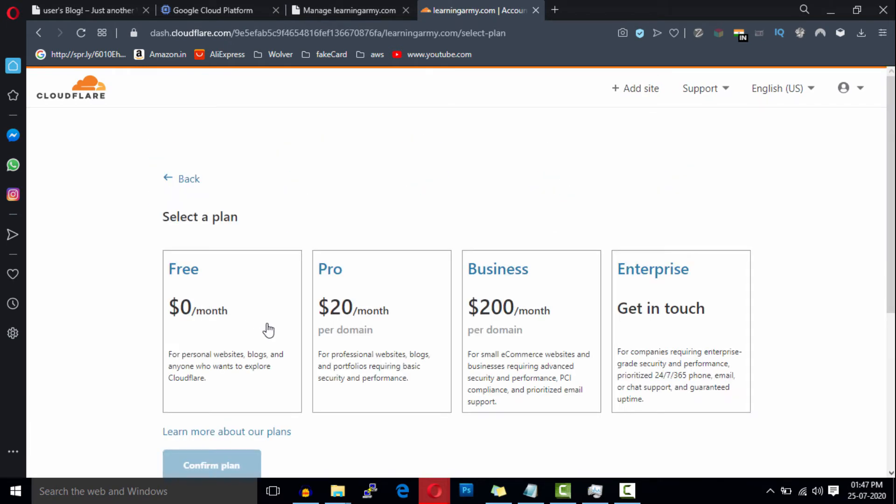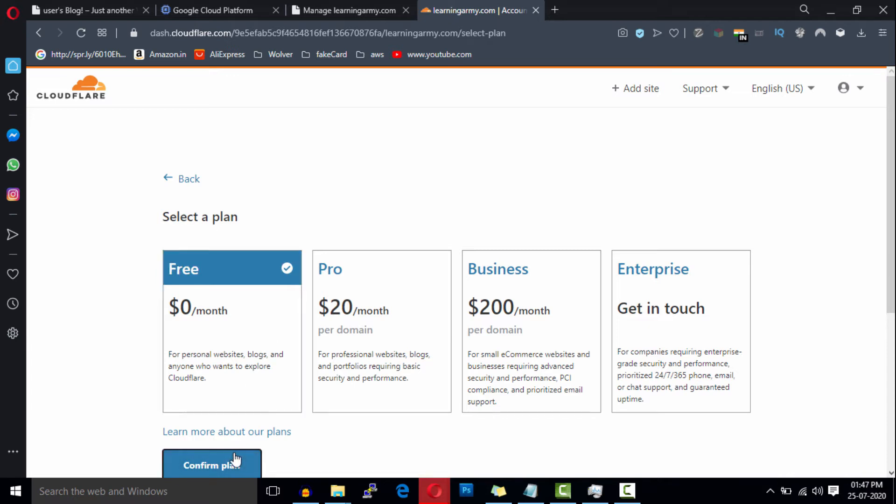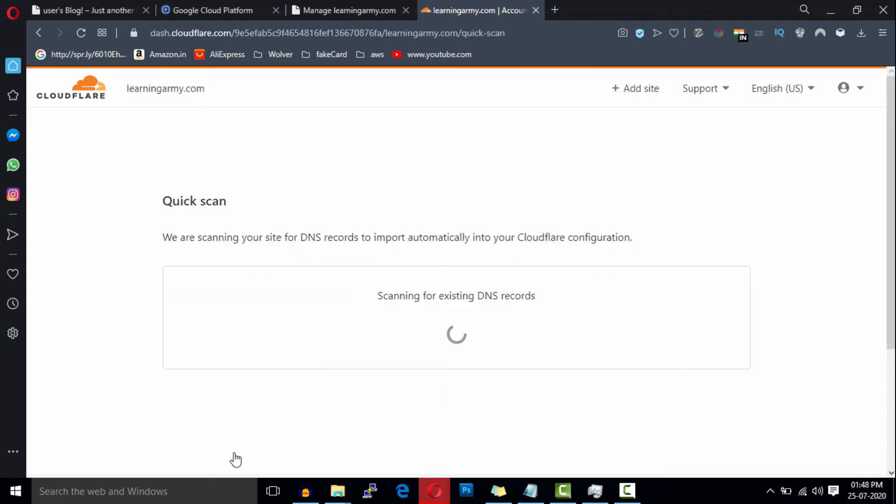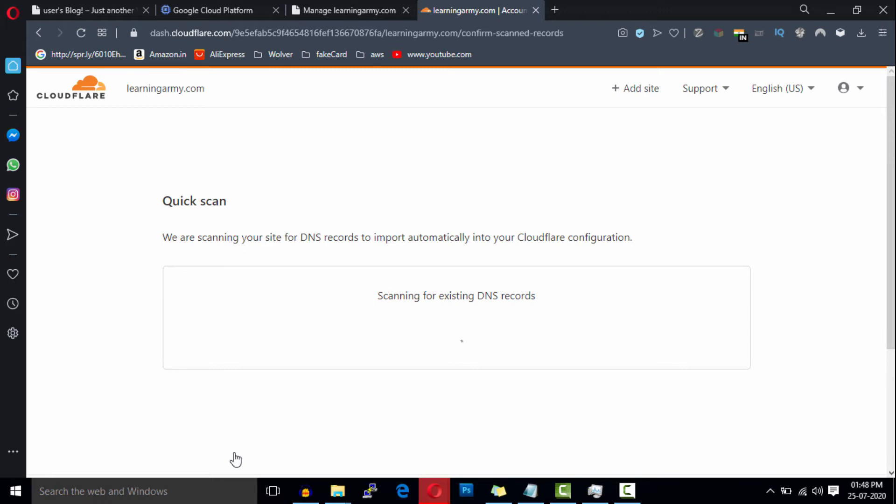Now select your plan. I recommend the free plan for starter websites. Once your website starts receiving a good amount of traffic, you can upgrade it later if you want. Now Cloudflare is scanning the DNS records. After scanning, it will show you a list of all DNS records.